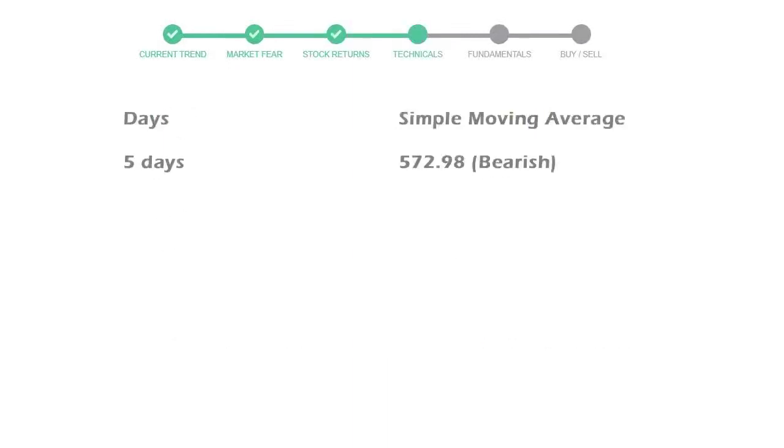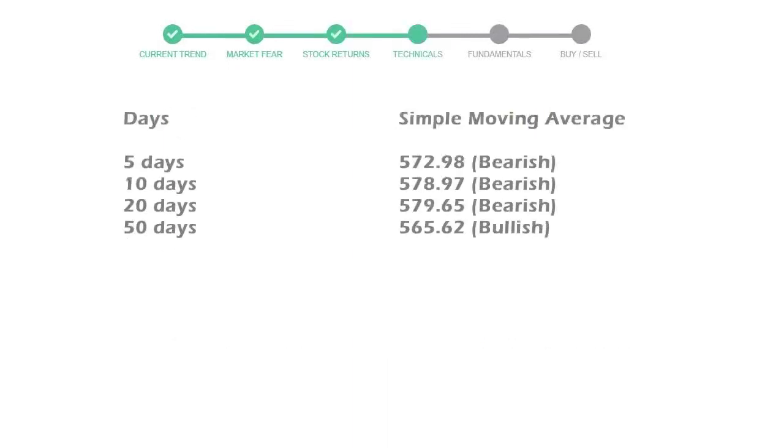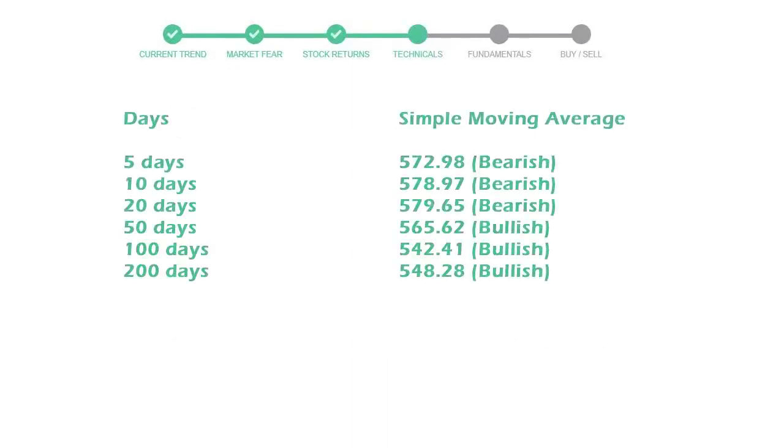Now let's have a look at simple moving average data. 5-day average for Thermo Fisher is moving with 572 towards bearish indication.